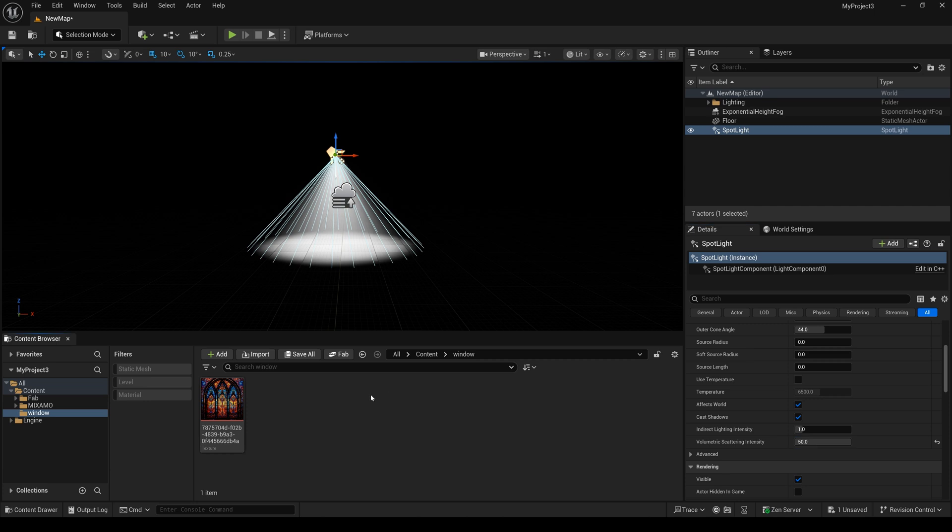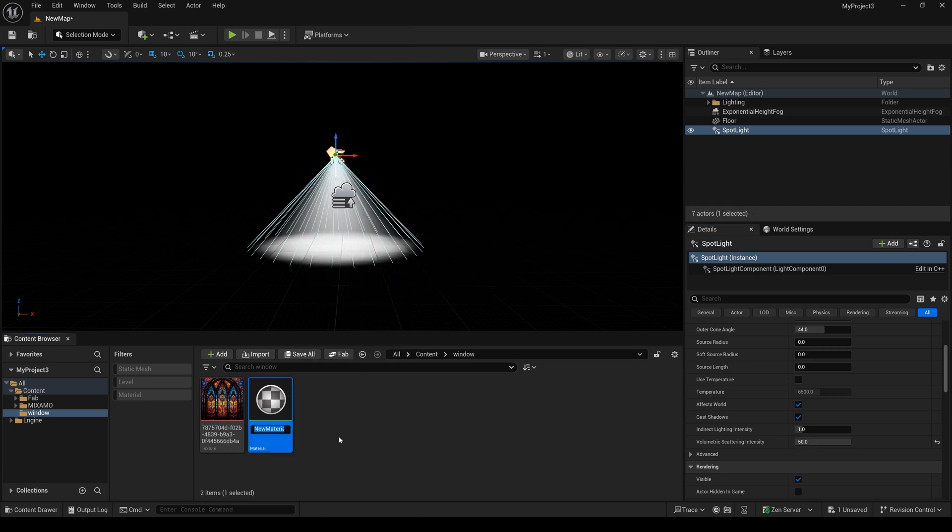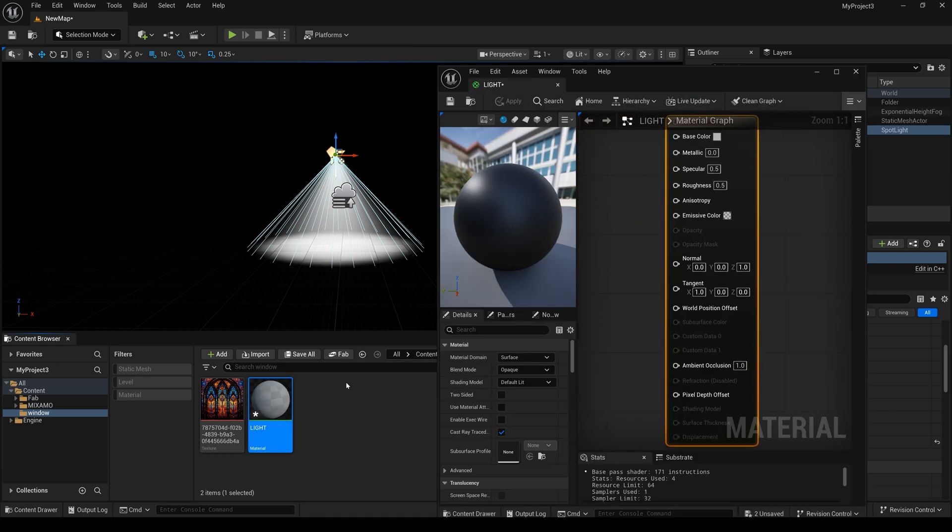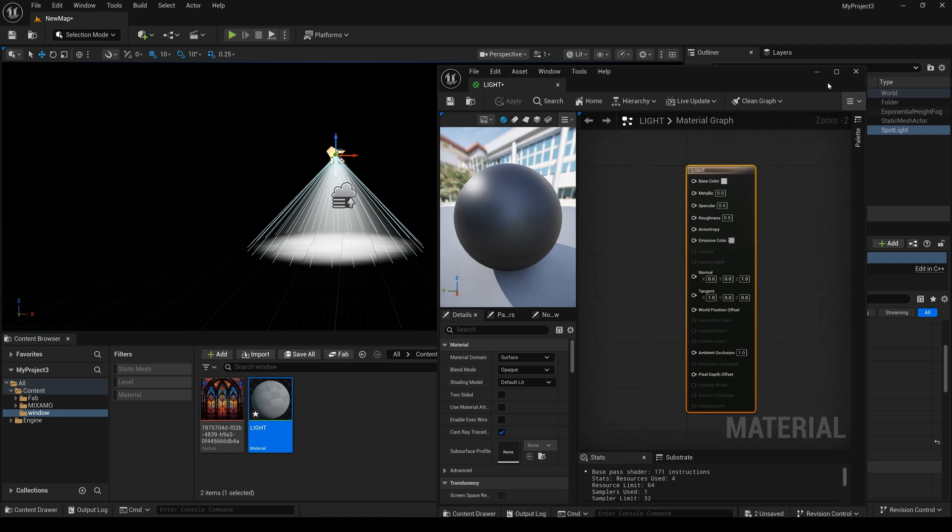Now I need to create a new material and change the name. I open it, and here I will create a light function material.